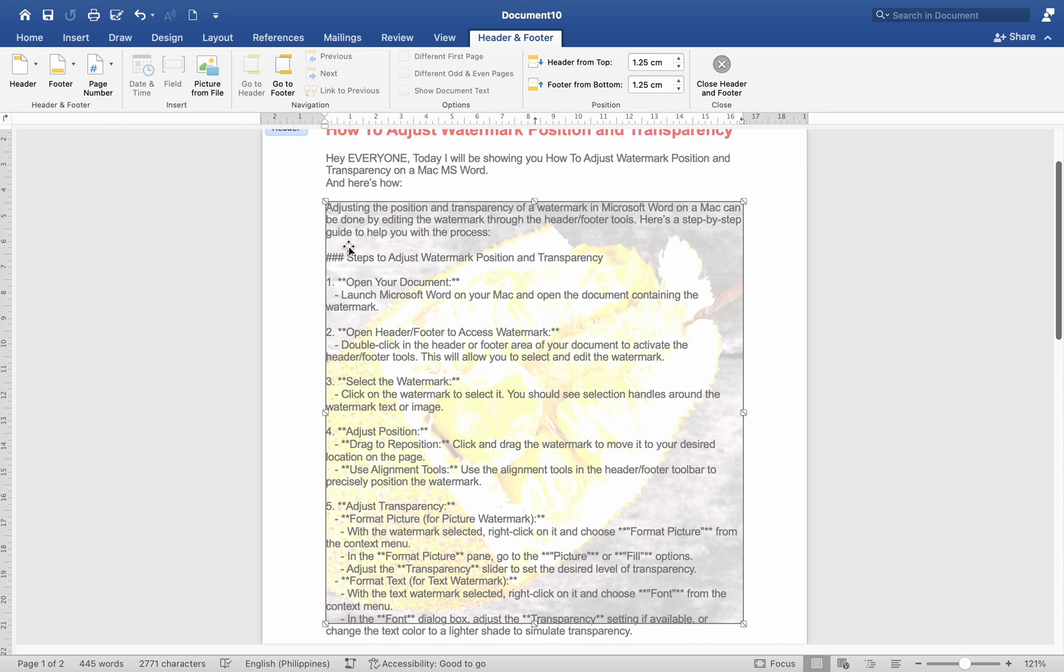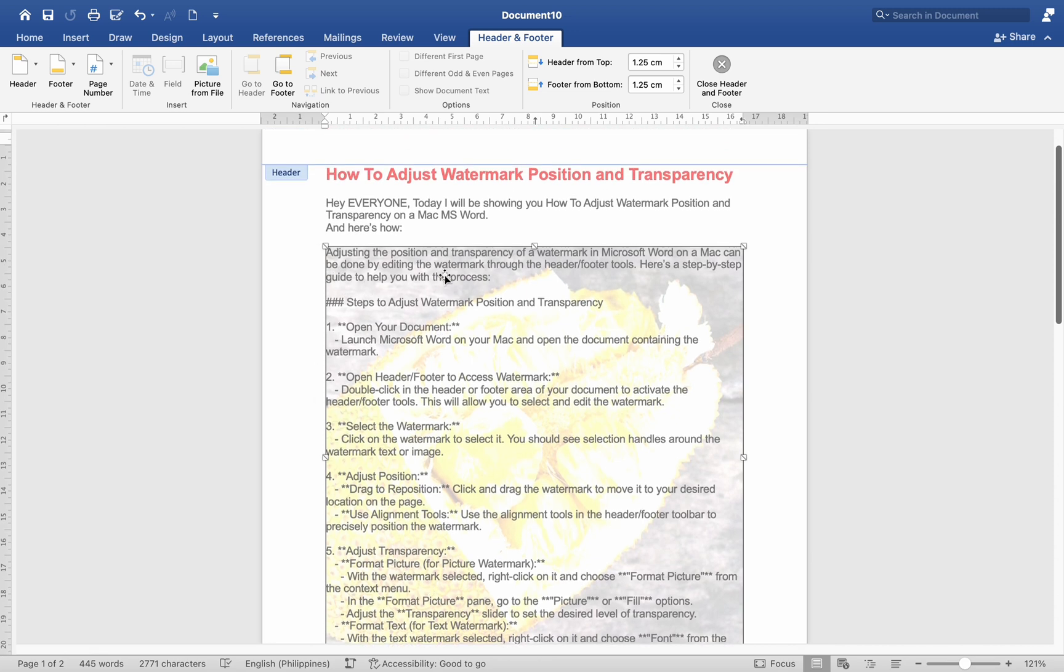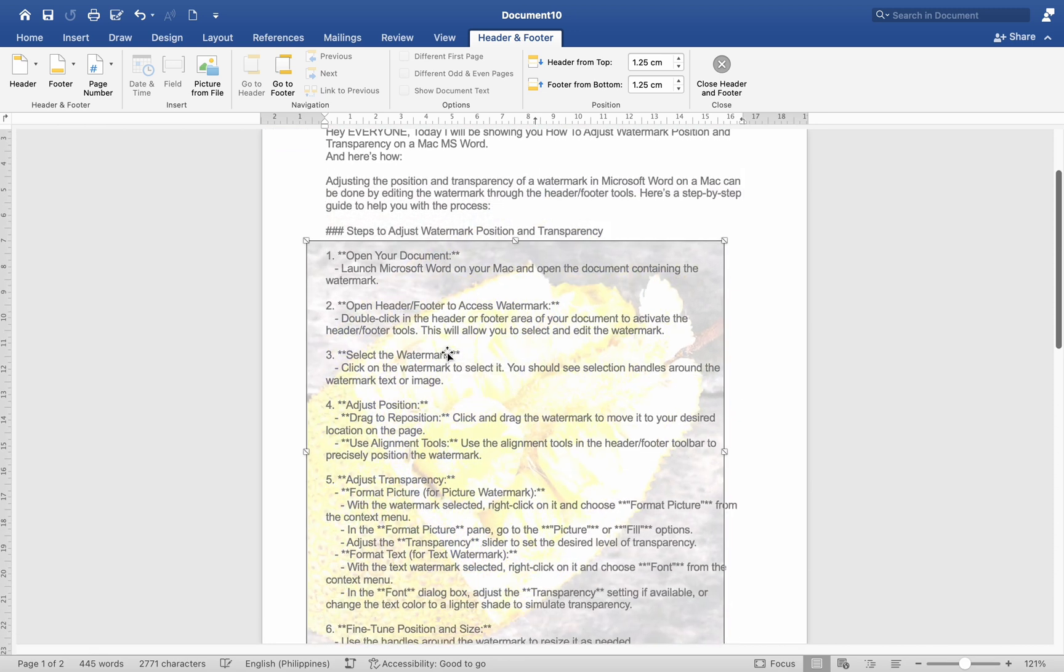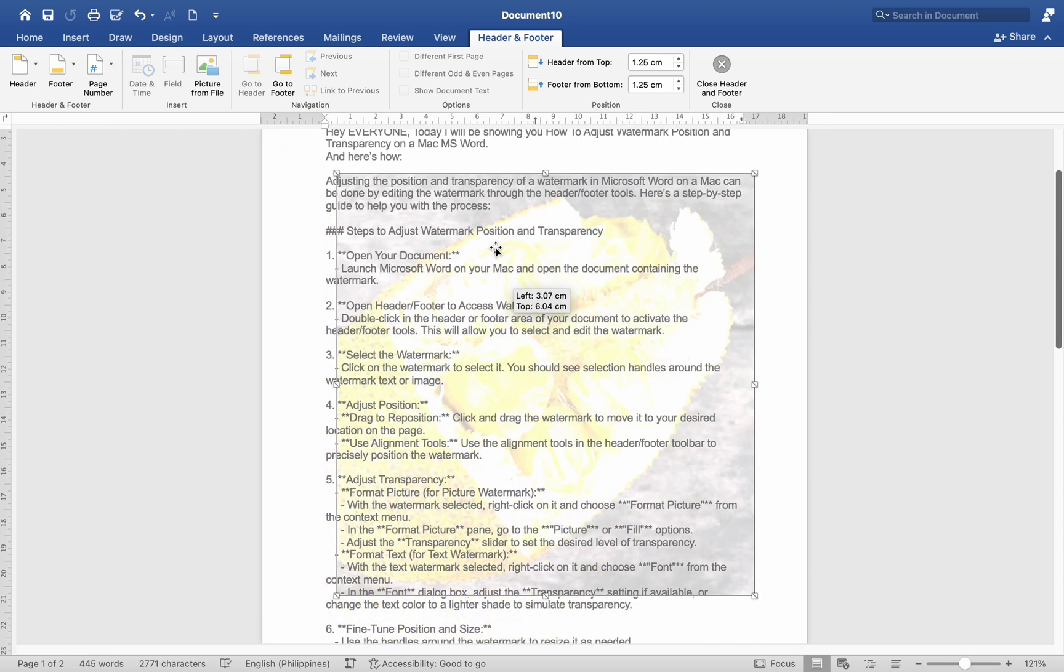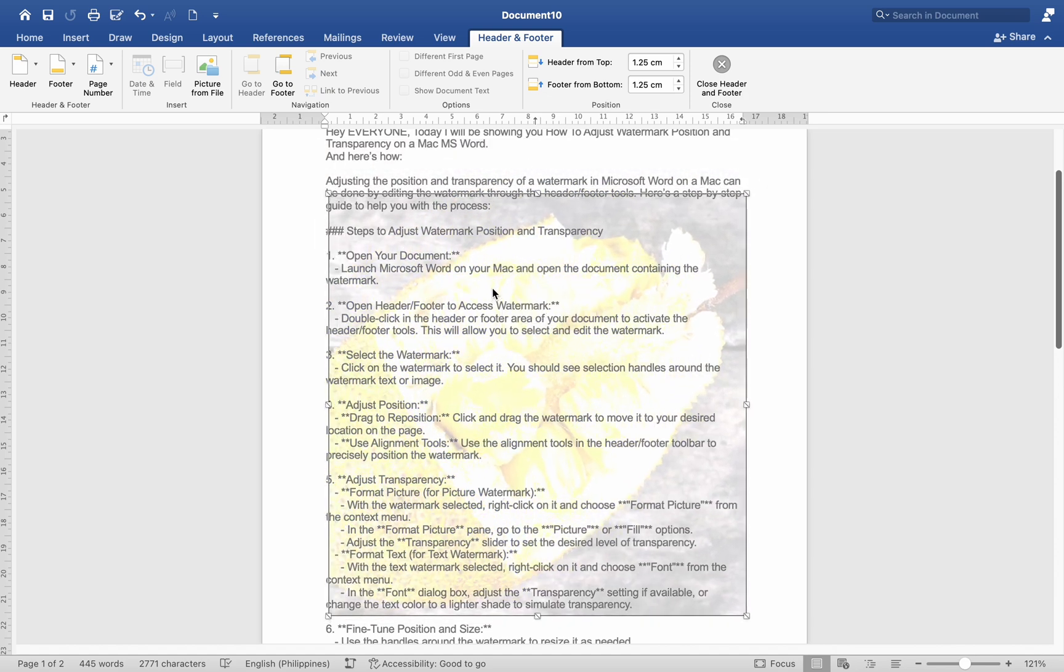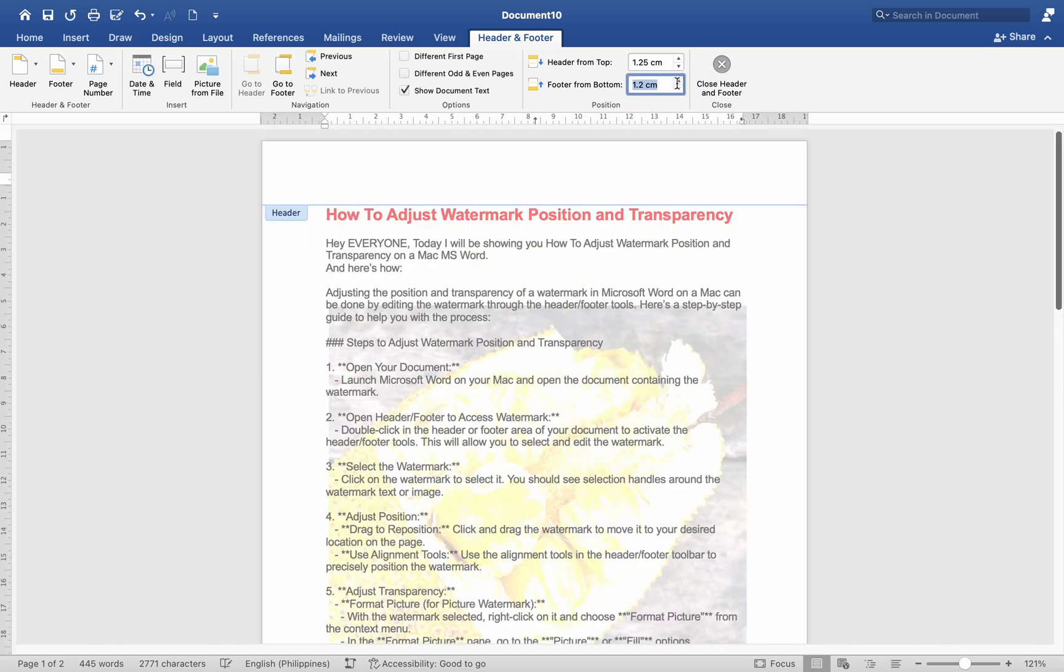Number 4. Adjust position. Drag to reposition. Click and drag the watermark to move it to your desired location on the page. Use alignment tools. Use the alignment tools in the header or footer toolbar to precisely position the watermark.